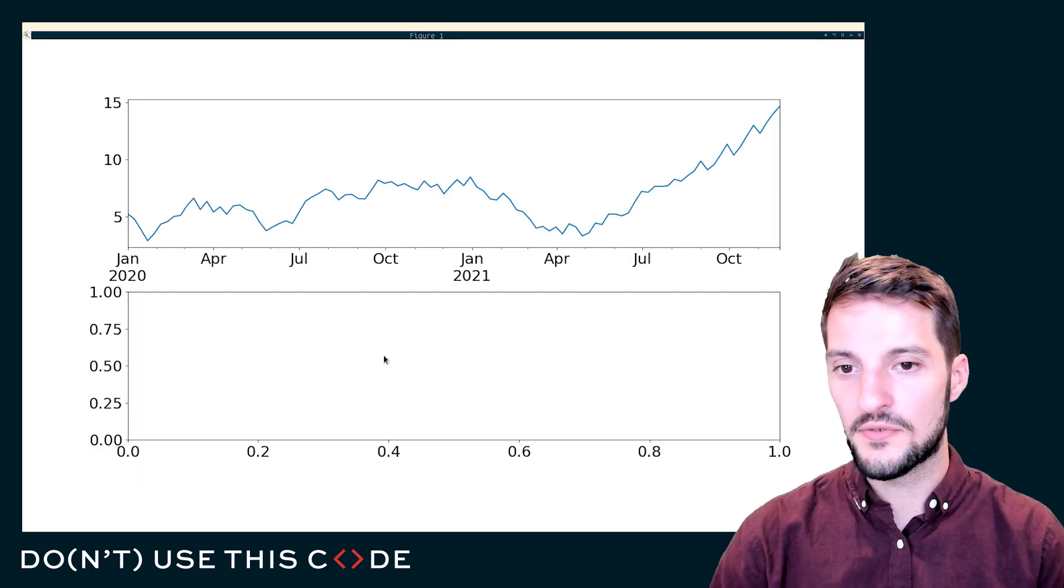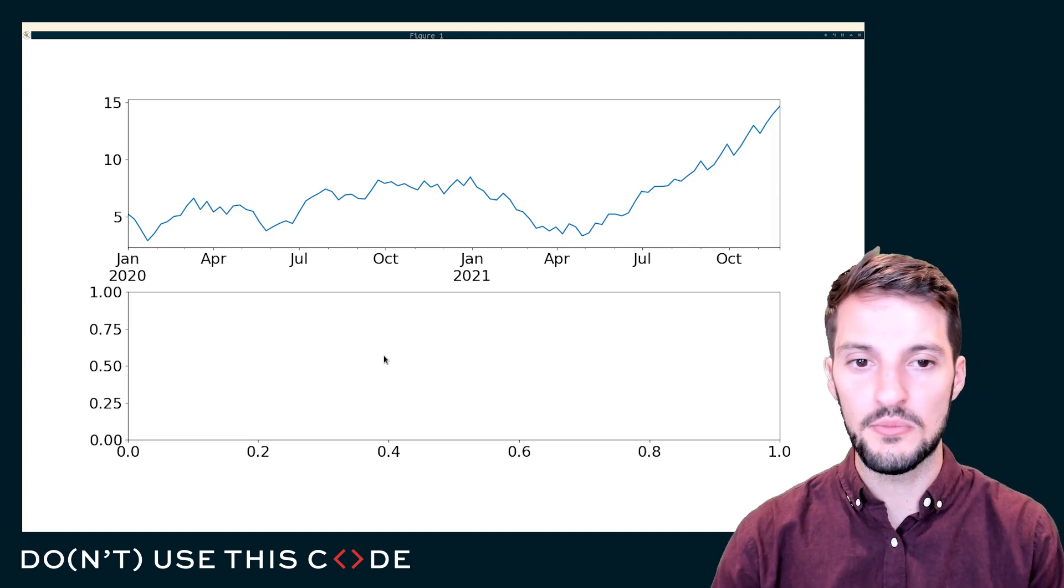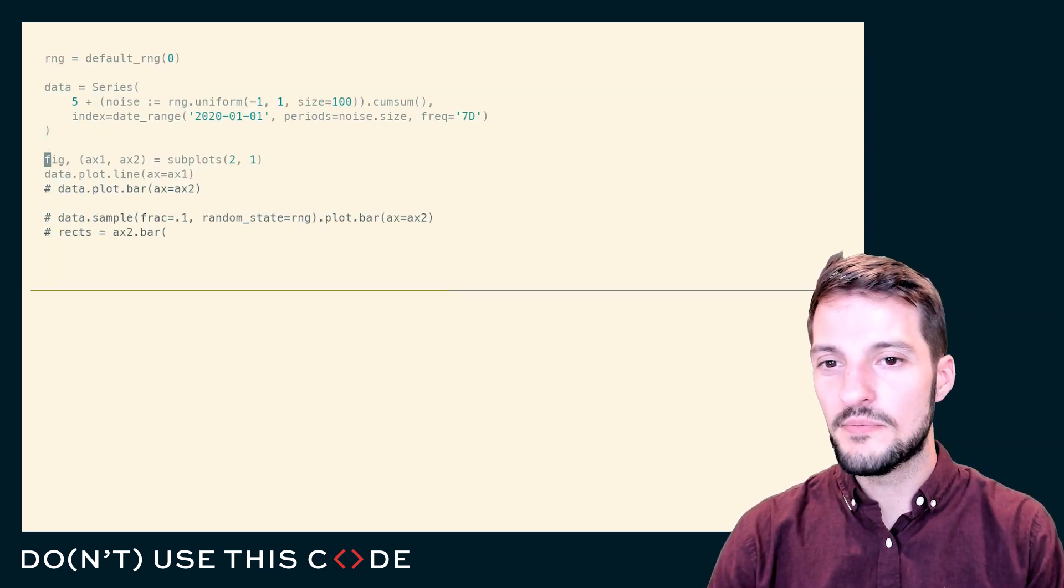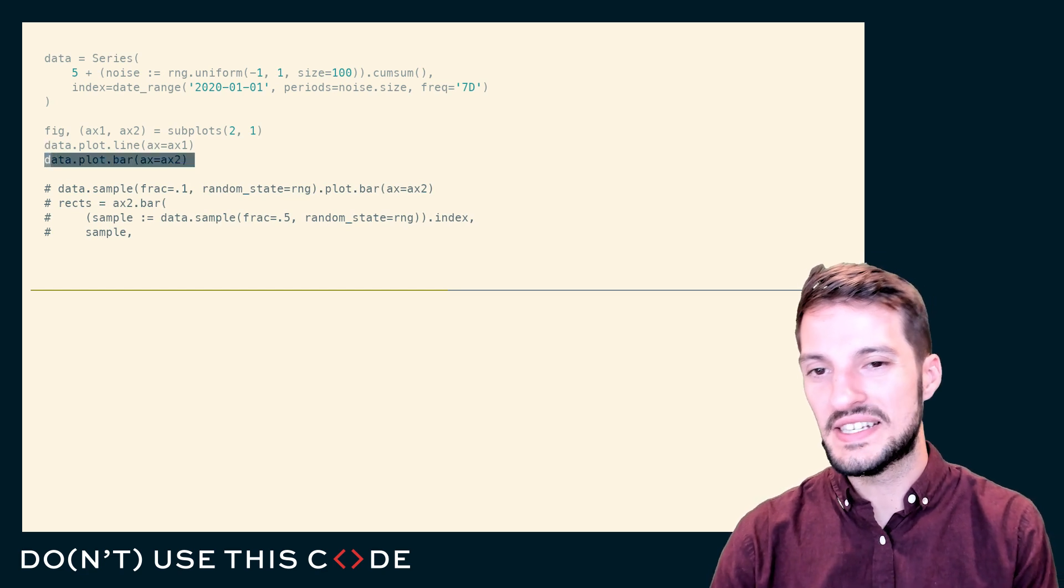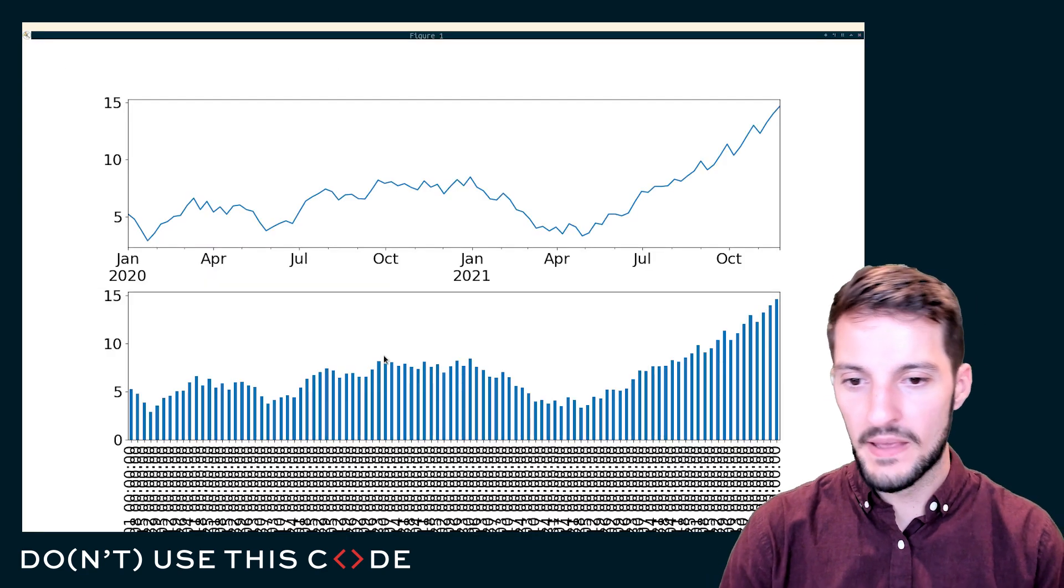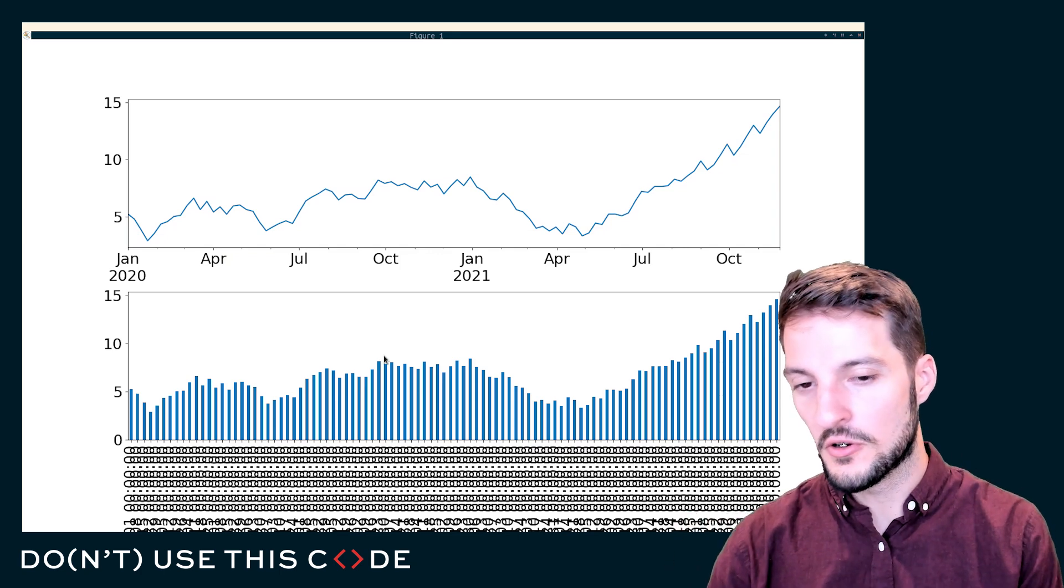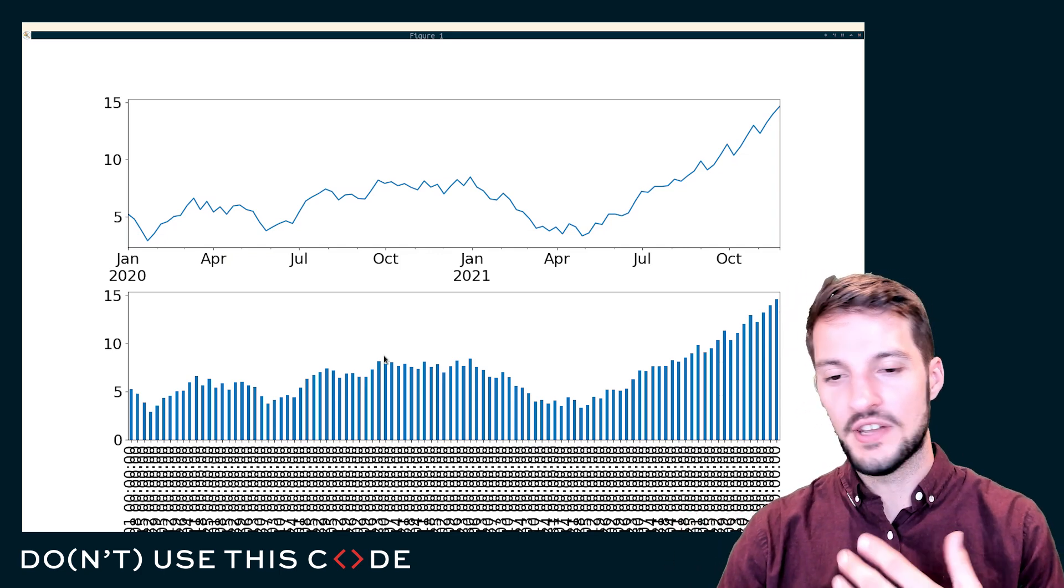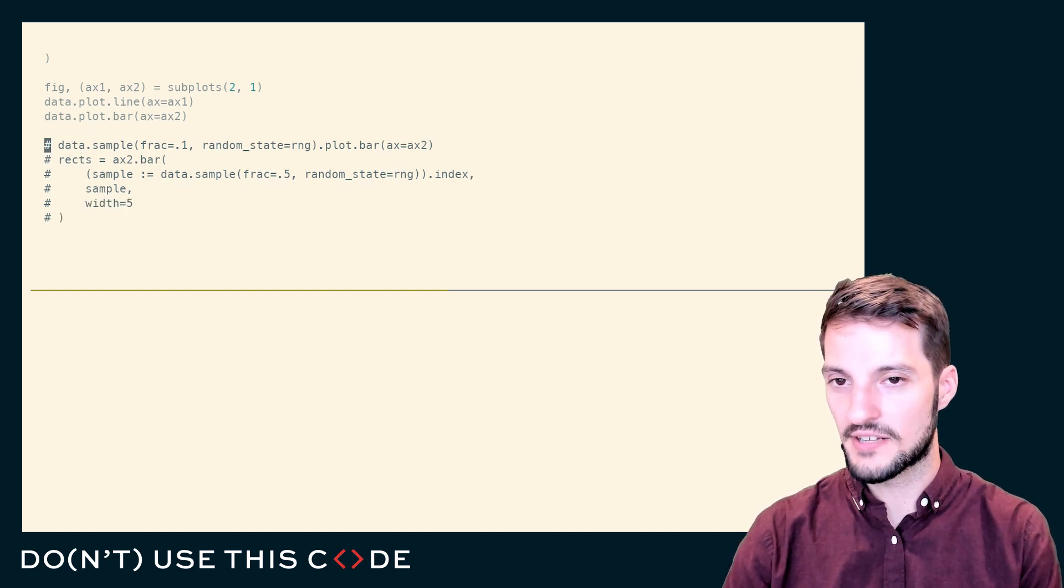We have January of 2020 all the way up to December of 2021. But if I want to plot this data as a bar plot, we end up with something very messy. We end up with labels that are all over the place, that are not formatted as the datetimes that they should be representing.